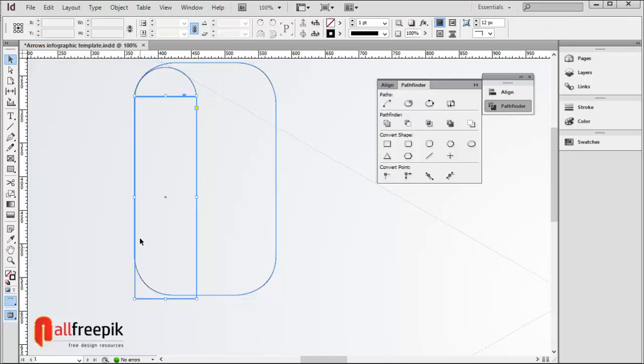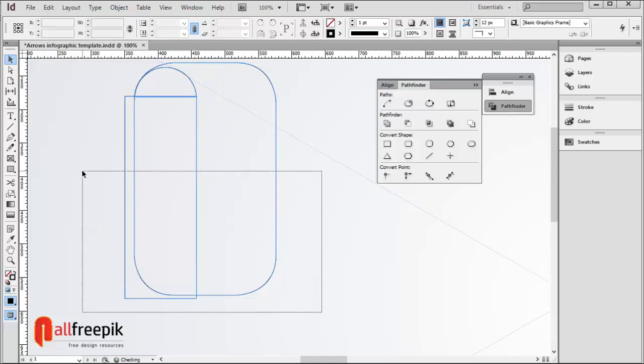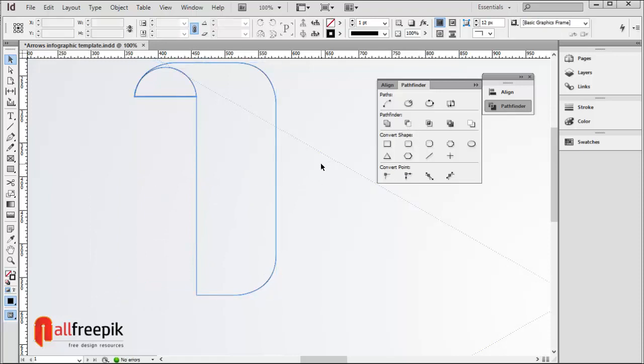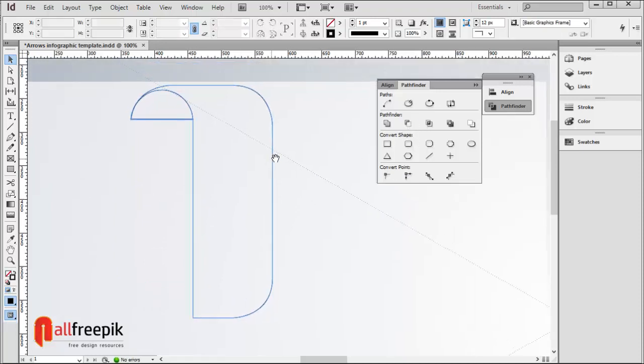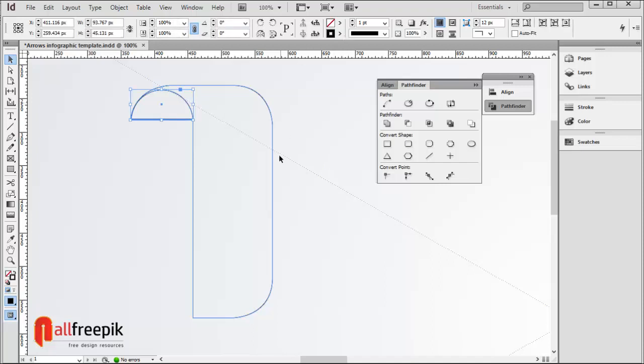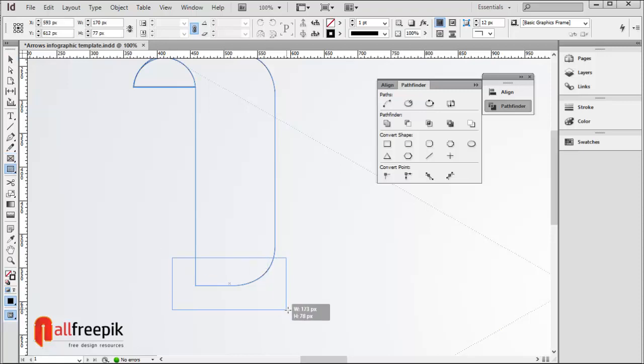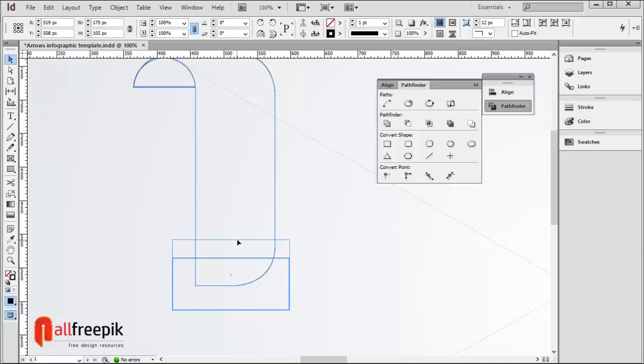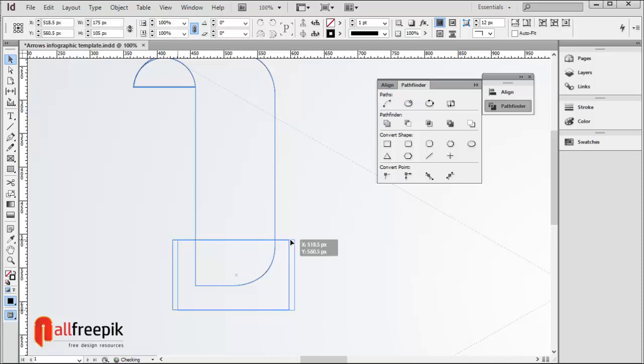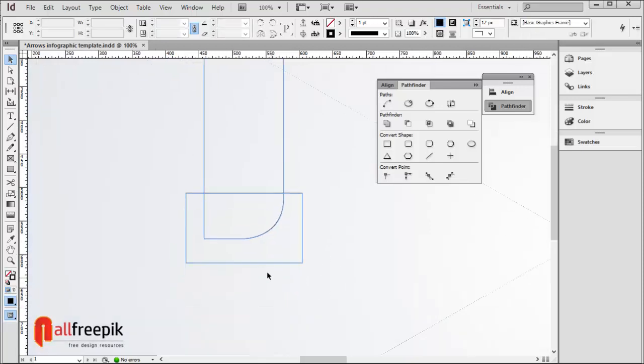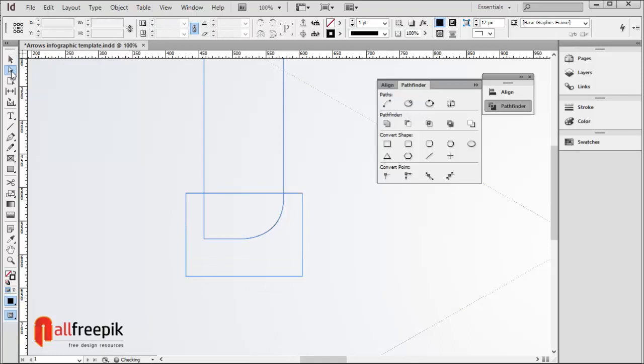Draw a vertical strip box. Select shapes and click on Subtract in the Pathfinder panel. Draw a horizontal box shape. Use direct selection tool to select anchor points.